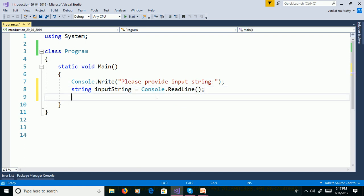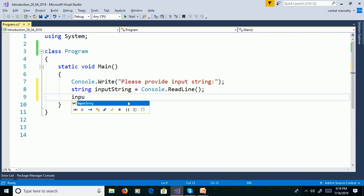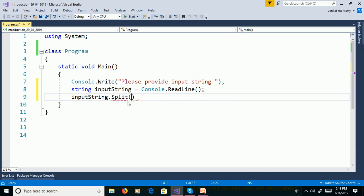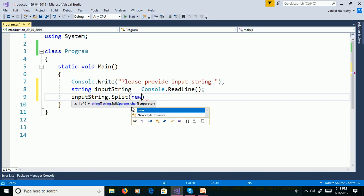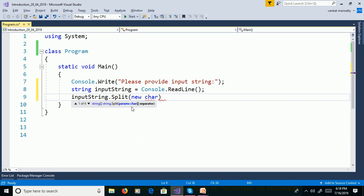String contains a split function. Using the split function, we can split the sentence into words: inputString.Split(). This split function takes parameters as an array of characters. We need to separate the sentence into words based on separators. Create a new character array and pass the separators — comma.